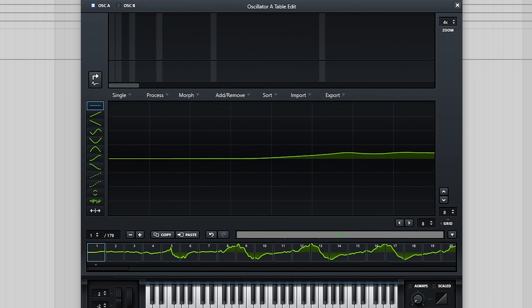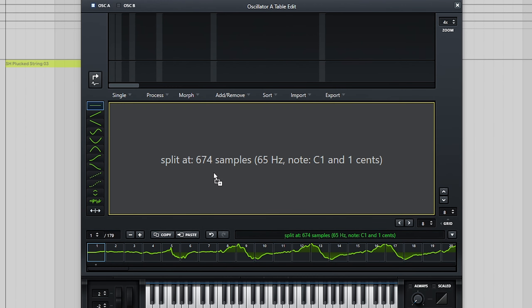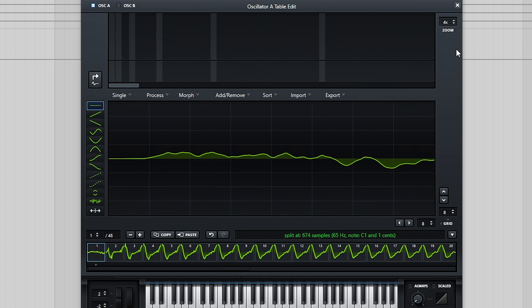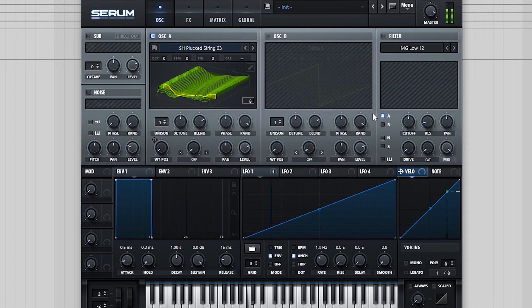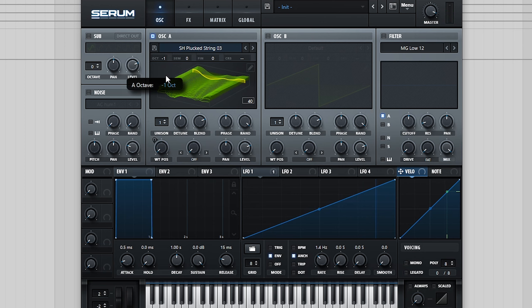If I instead type in a pitch value of C1, and then drag in the same sample again, along with bringing down the octave of the oscillator to compensate, the result sounds much cleaner.